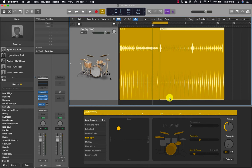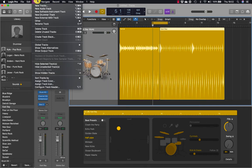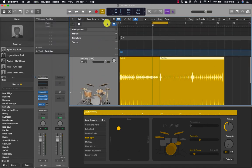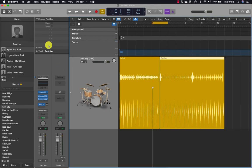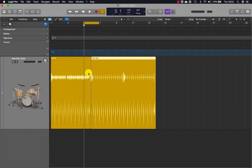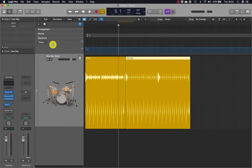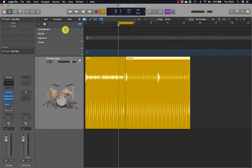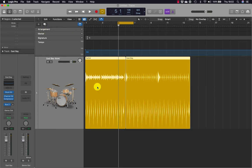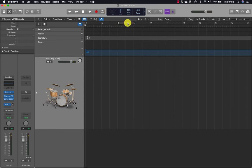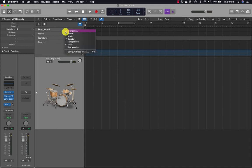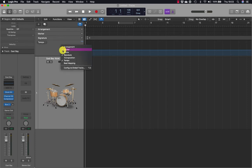First, at the top of the track header go to global tracks — that's G on the keyboard, or go to tracks, global tracks, show global tracks. You should have an arrangement track right at the top. With the arrangement track, you can control-click anywhere in global tracks to turn things on and off as you see fit.